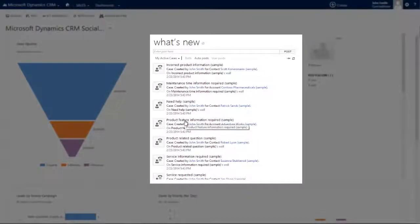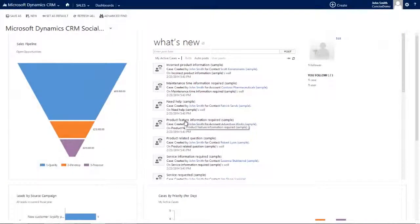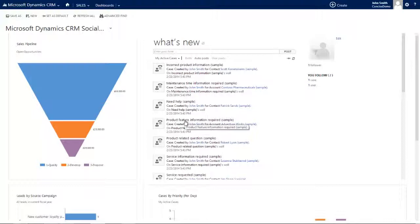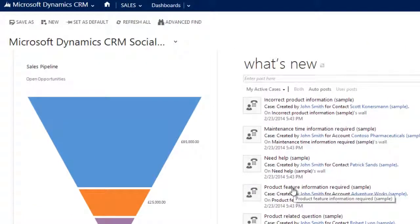So we've seen here that the social pane on a dashboard is an incredibly powerful way of reviewing everything that's going on in your business that you have shared and your colleagues have shared. What if we want to see it specifically against a given client or prospect record?